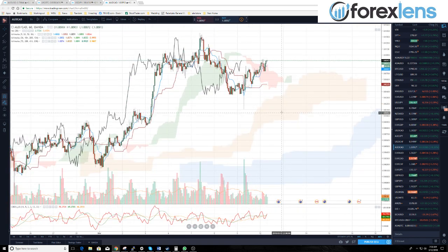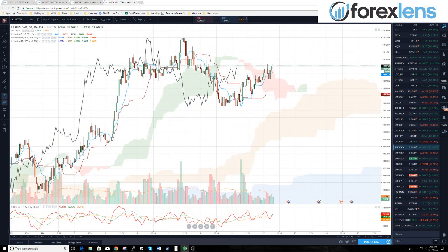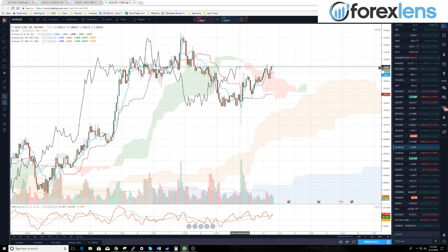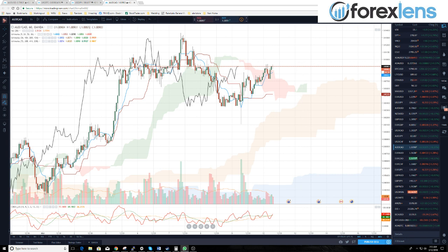Aussie dollar Canadian dollar — we may have a good trade. We want to make sure the lagging span breaks above the one-hour cloud. When will that happen? We're looking probably at 1.0111. That's what we want to see the lagging span do.